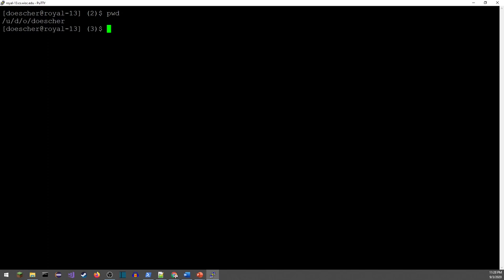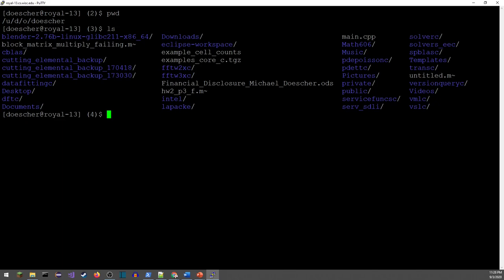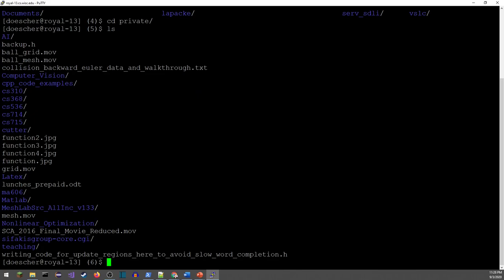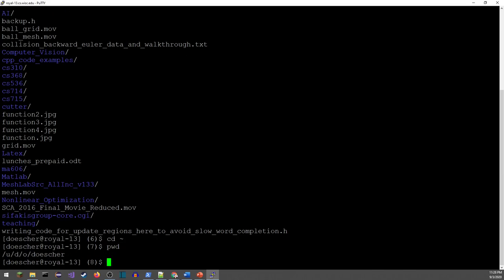Next, how do you figure out where you are? PowerShell uses the directory path as the prompt, but the command to find out exactly where you are is 'pwd'. This is my home directory, and you can see on the CSL machines it's got a path like /u/d/o/dosher — they divide users up because they may have a hundred thousand people on their system. If I type 'ls', I can see all the files I accumulated when I was a graduate student here. I can move into a directory like 'private' and do 'ls' there to see more. To go back to the home directory I use 'cd ~'.